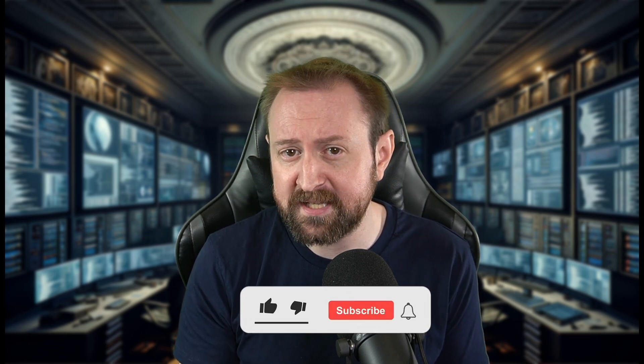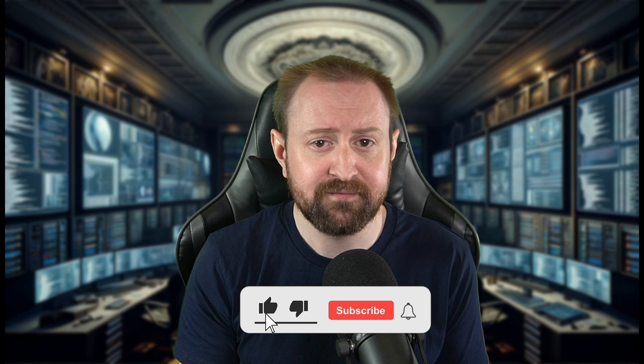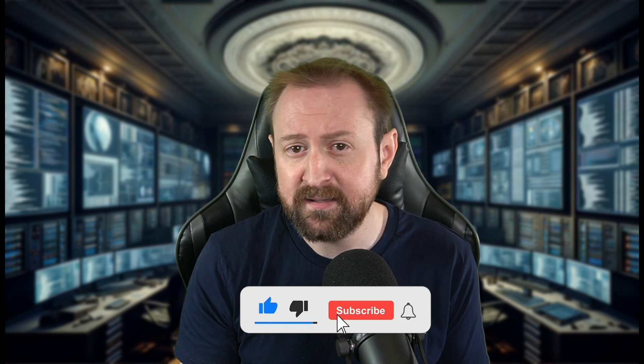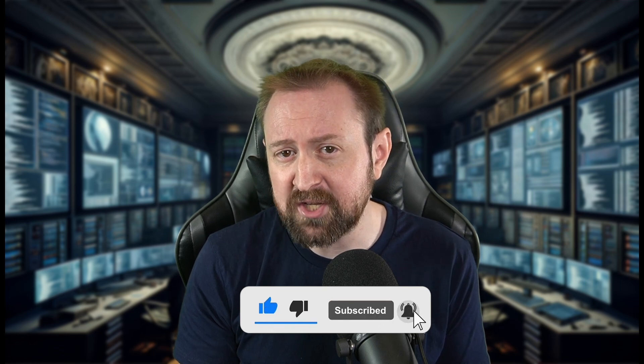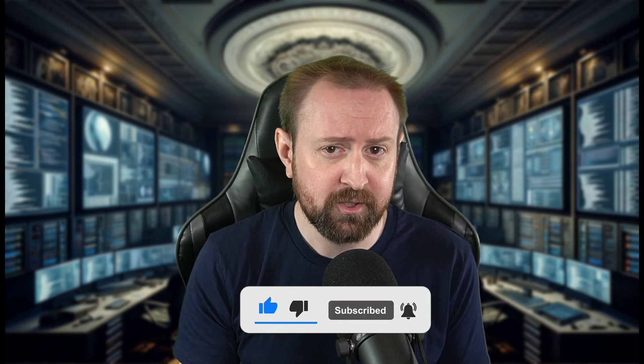Before we jump into some demos, welcome to my channel. I am Tiberius and I've been a web app pen tester for over a decade. If you enjoy seeing web application security content, please give this video a like, subscribe to my channel, and of course leave a comment with your thoughts. Now let's check out these updates.